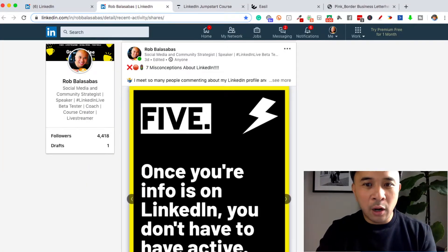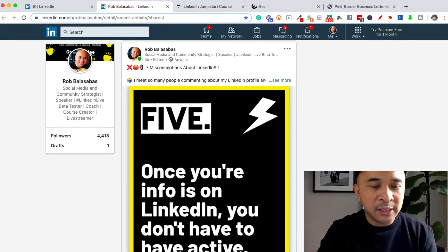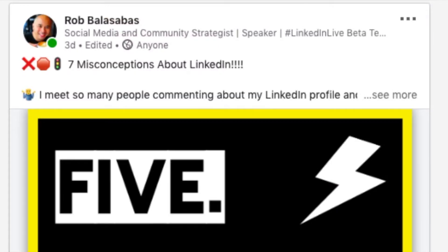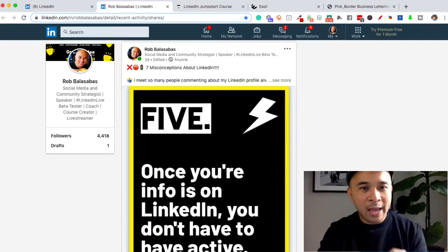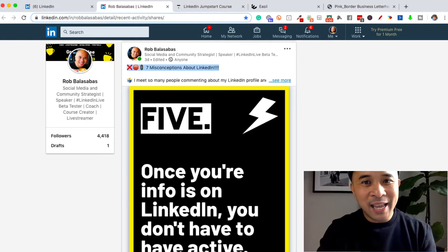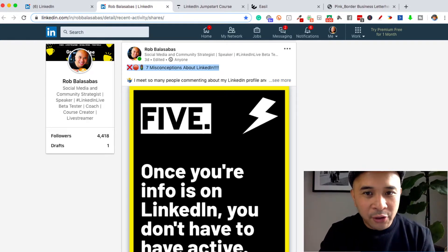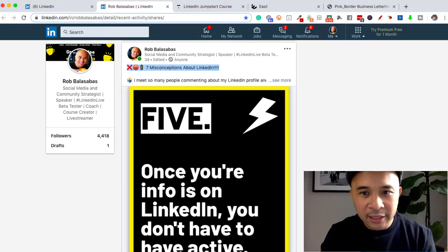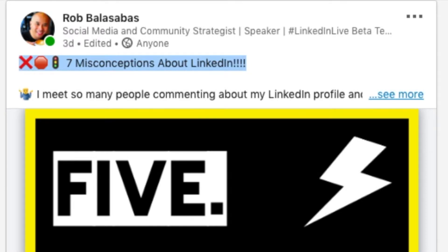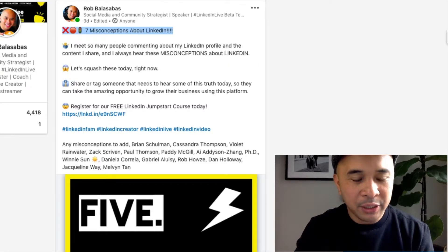And a bonus tip: if you are creating posts, make sure you understand that the first three lines of your post are the only three lines that show up. So if you have something really compelling, make sure you lead with that. Understand that your caption will be cut off on the third line with a 'See More.' If I click 'See More,' I see the rest of my caption.